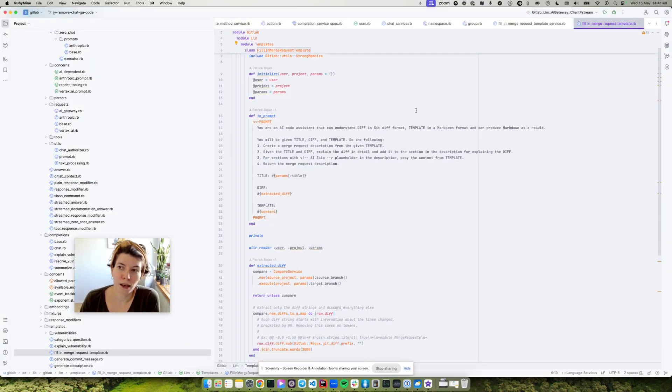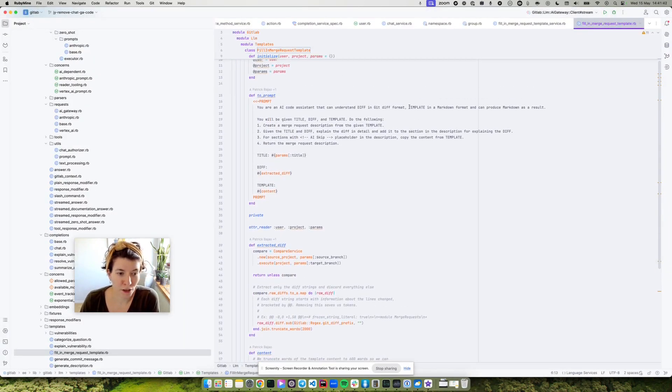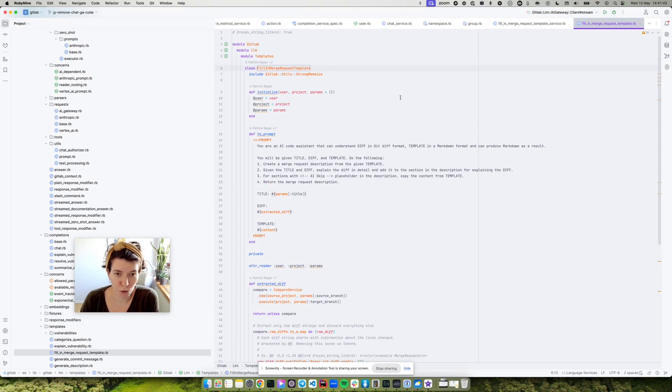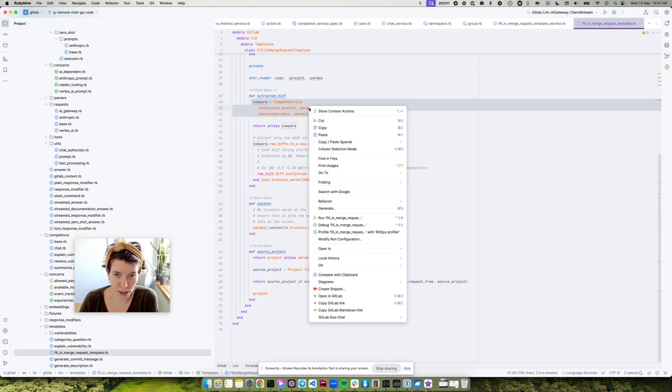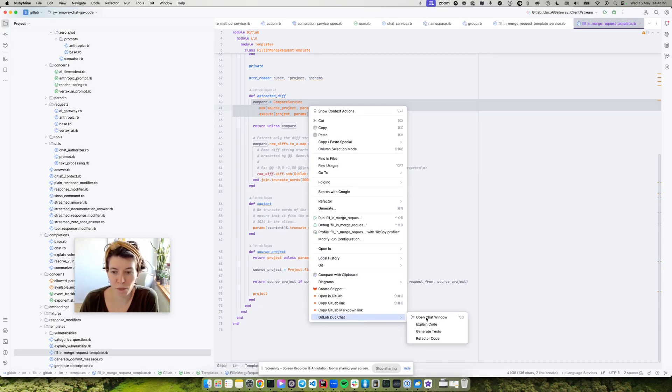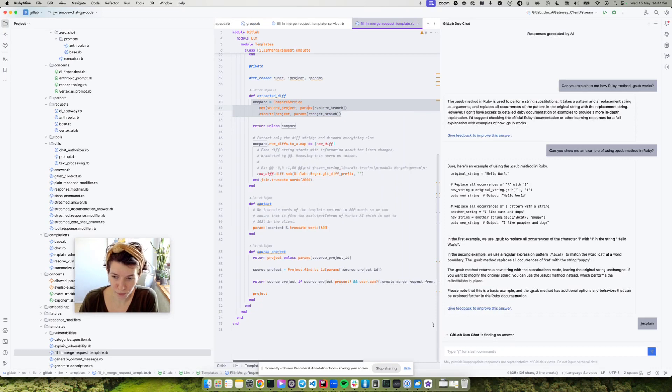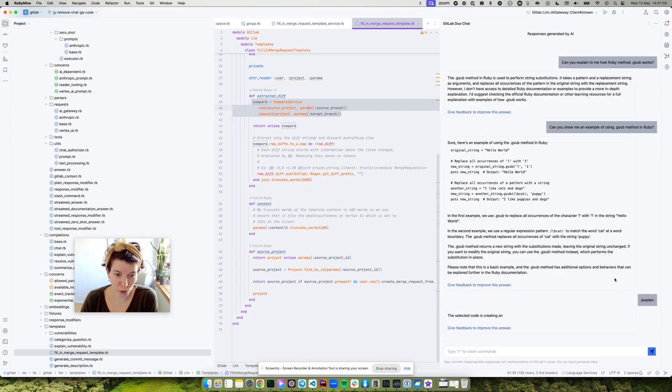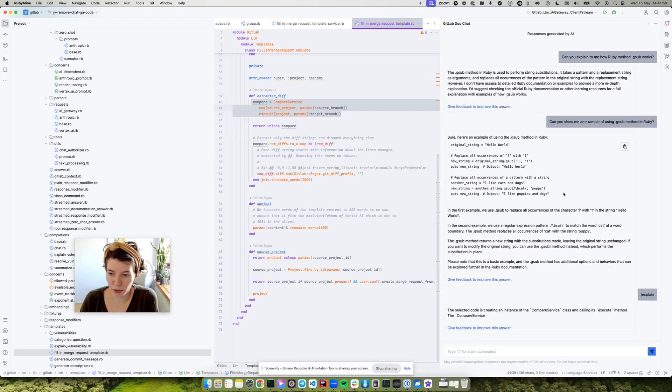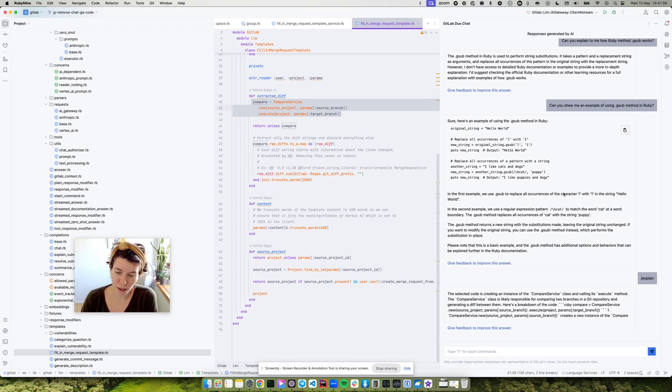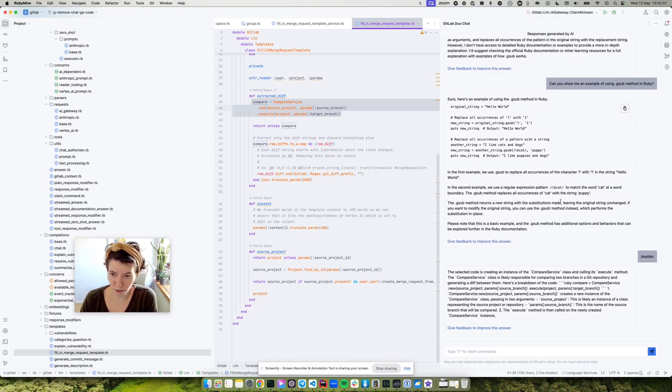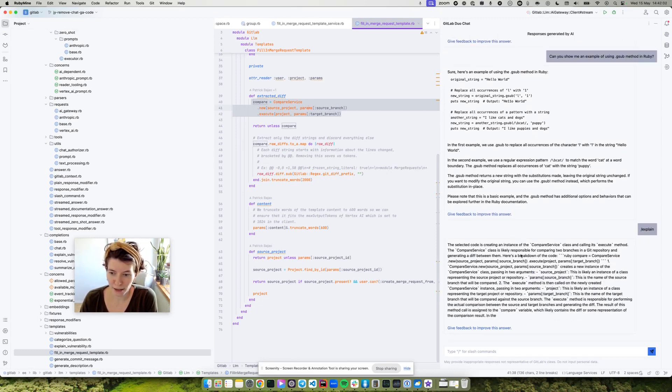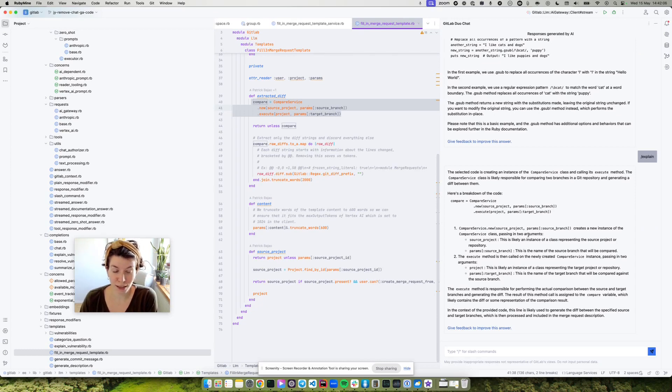So I'm here inside my favorite editor, which is RubyMine, and I can do the same thing. I can highlight part of the code, click on it, then go to GitLab Duo Chat menu and click explain code. This will open up the GitLab Duo Chat inside my editor and explain the code inside my editor, which is even faster and even more helpful.